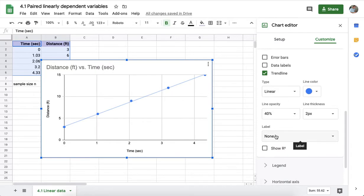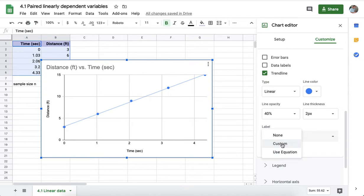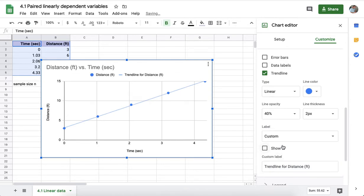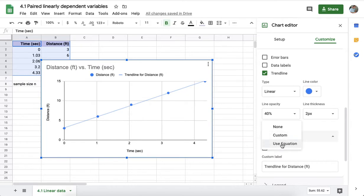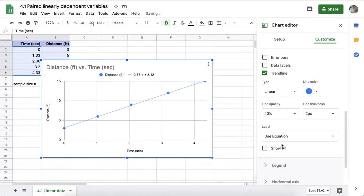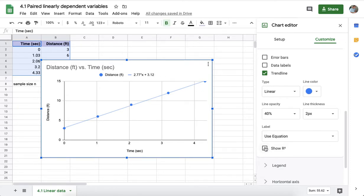You also have the option to select a label. You can put up what's called a custom label. You can use the equation and demonstrate the equation, showing the equation here on the chart.